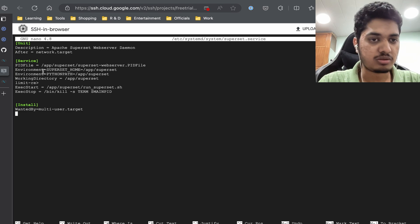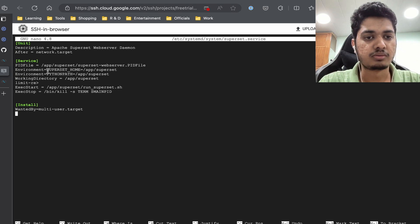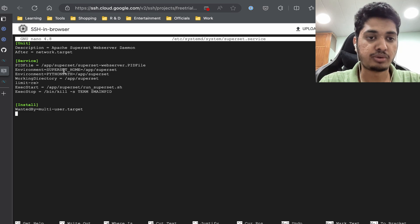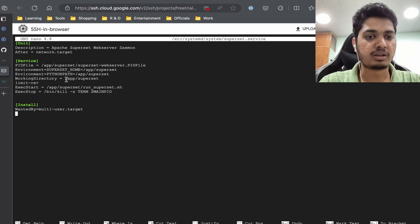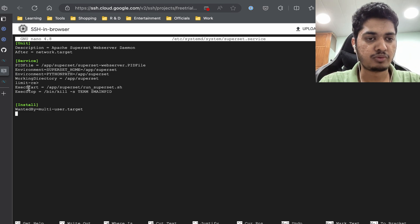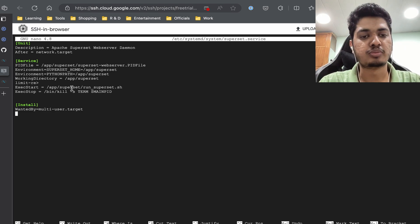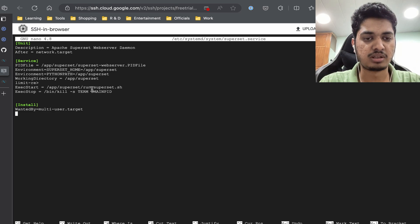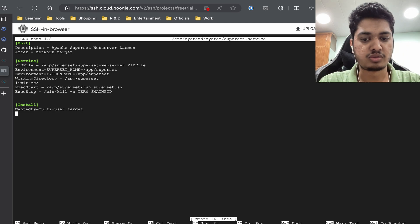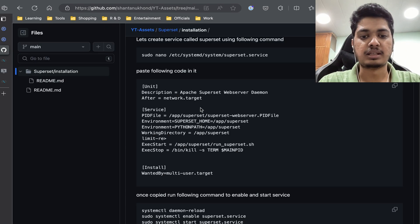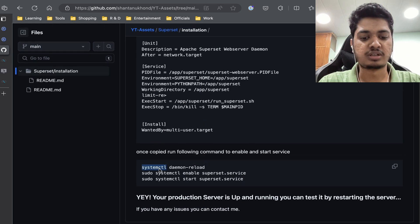Let me copy the service file contents and explain the important parts. We have SUPERSET_HOME configured, the working directory is /app/superset, and the key part is ExecStart — when the service starts it will call /app/superset/run_superset.sh, which is the script we created. I'm going to save it and close.